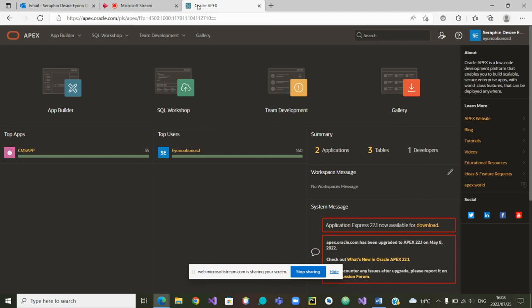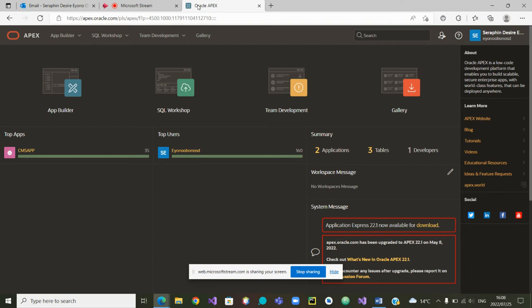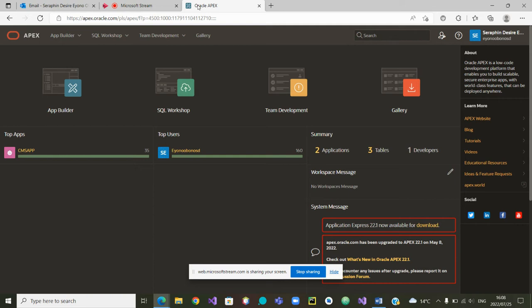Greetings to all and welcome back to our presentation. This time we want to do a demo on how to create a page in Oracle APEX that will be able to edit data. What do we mean by edit data? That means to change the values of data or even to delete certain rows.